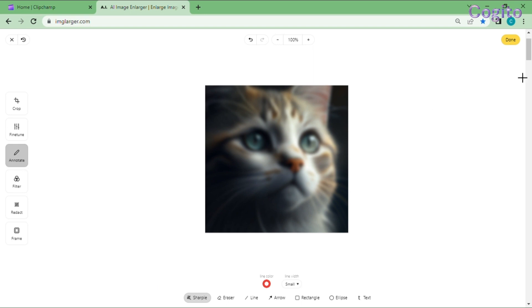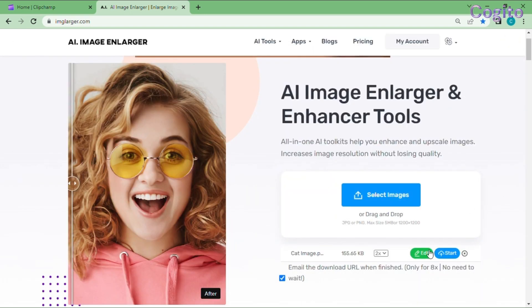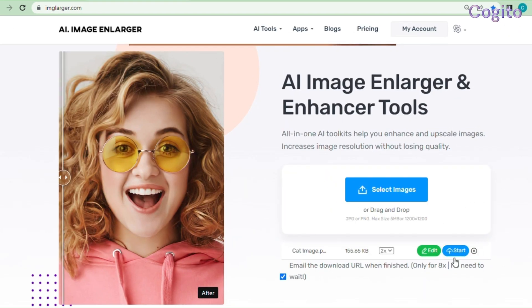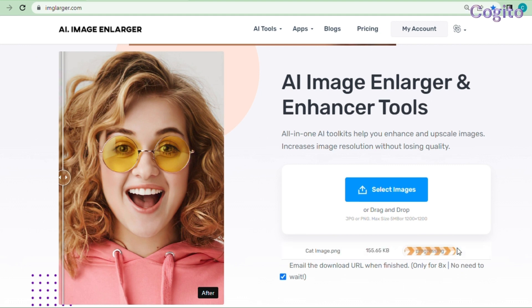After everything is fine, click Done to proceed. Now it's time to download and see the results. Click the Start option to download. It takes some seconds to process and after you get your results, save your image into your system.